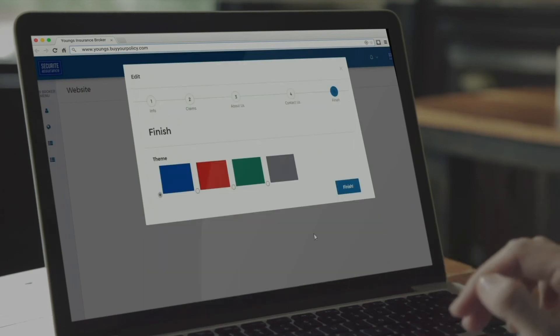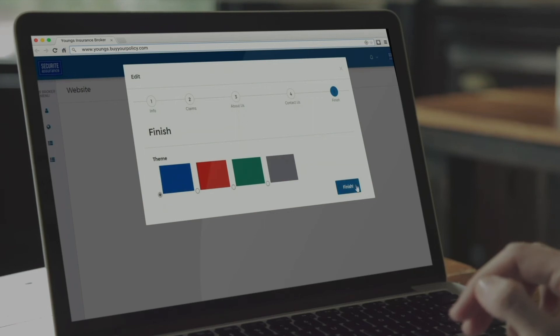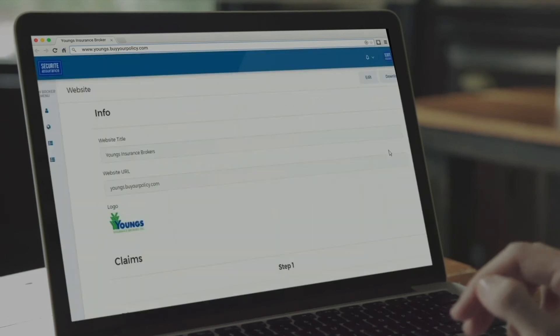Last but not least, the color theme of your website. You can choose from four color themes that have been carefully selected to work with any brand identity you adopt.